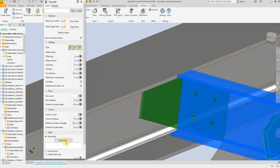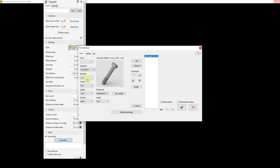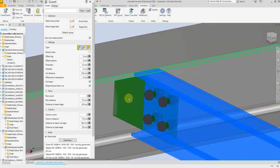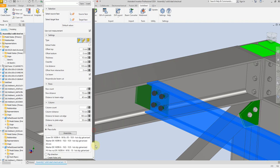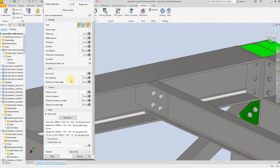Now select the bolt — select the standard dimension. I'm going to select M16 bolt. Add, and let's add the washer and nuts — select this one. Now select OK and just wait a few seconds for the process to complete.